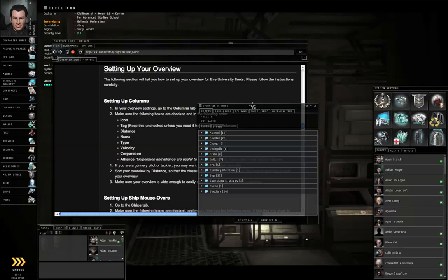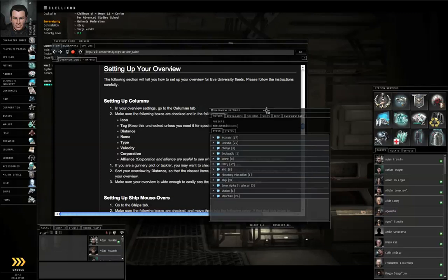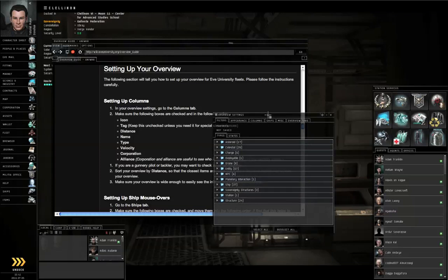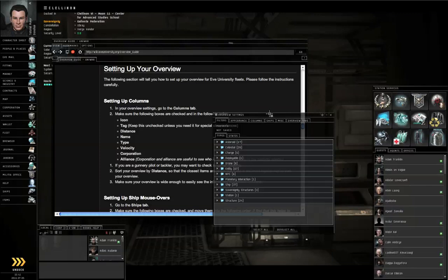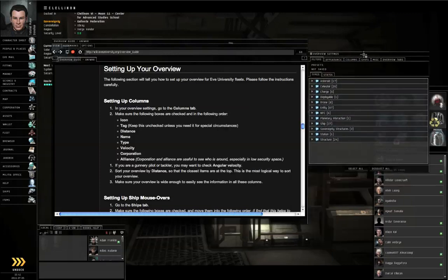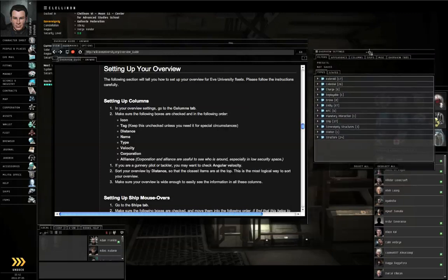This is important if the university is already at war at the time that you are trying to set up your overview, and you've got war targets and outlaws at local, so it's a bad idea for you to undock. Remember to participate in university PvP fleets. Your overview must be set up to the university standards. Let's move this over to the side so it doesn't overlap the browser.